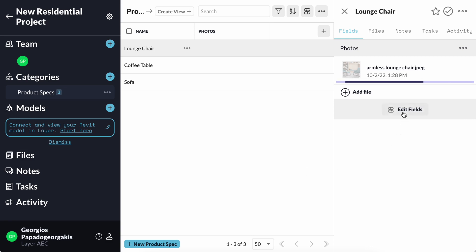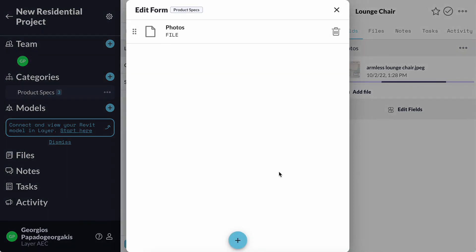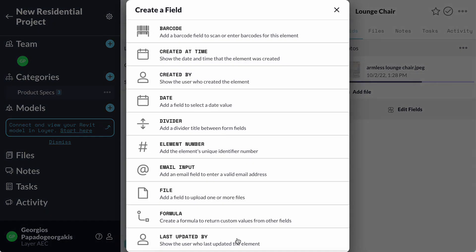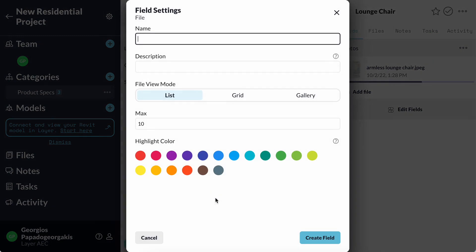Similarly, I will add another file field where I can upload the cut sheet for this armless lounge chair.